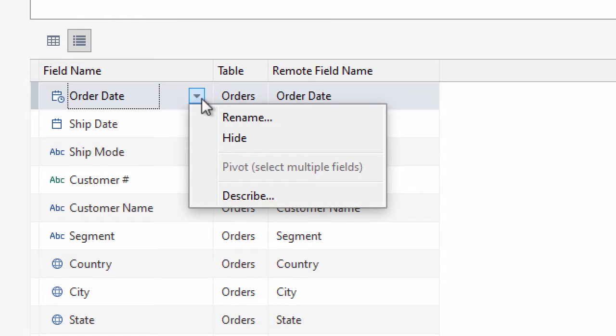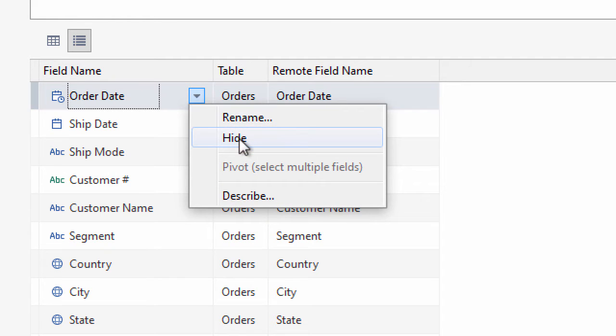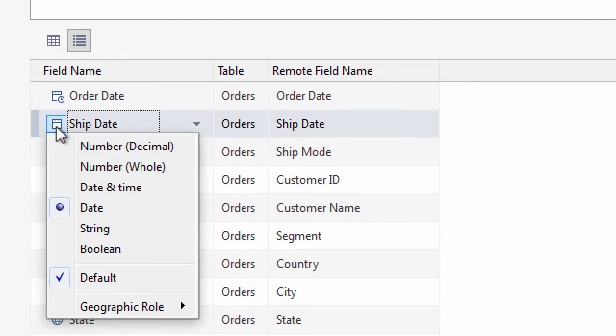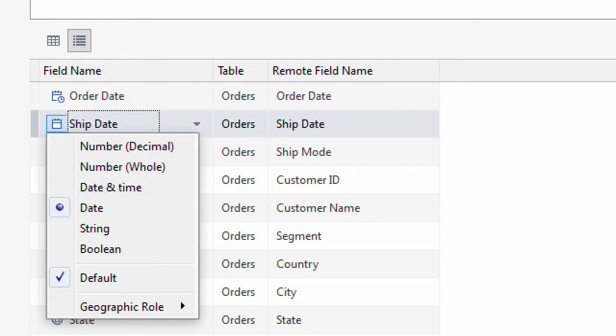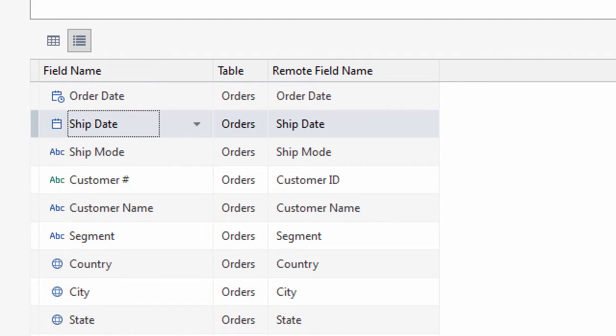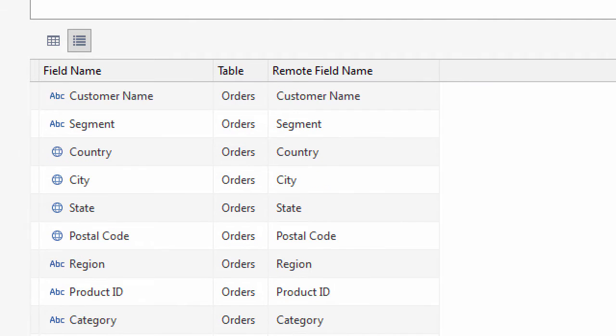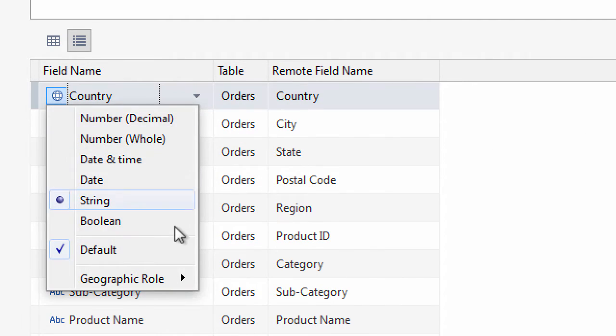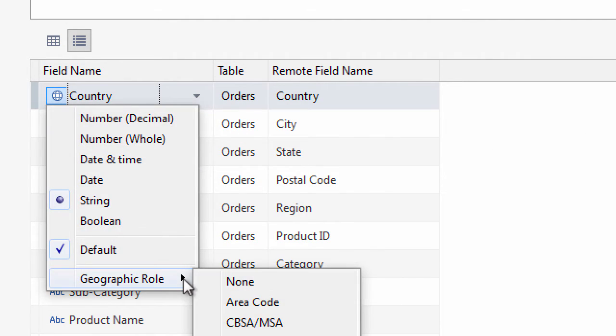From the same drop-down menu, you can rename or hide fields. And clicking the data type icon lets you change data type or adjust the geographic role.